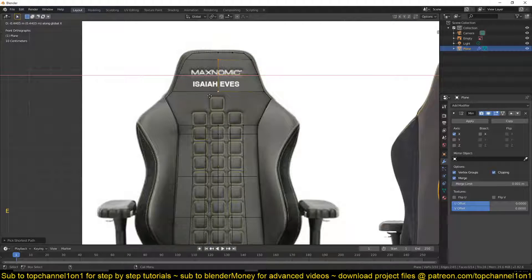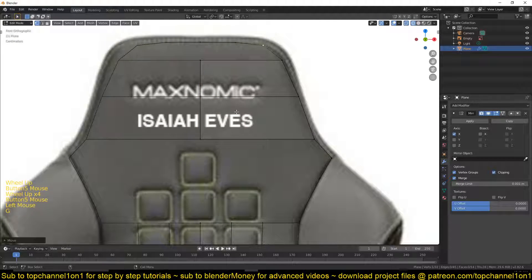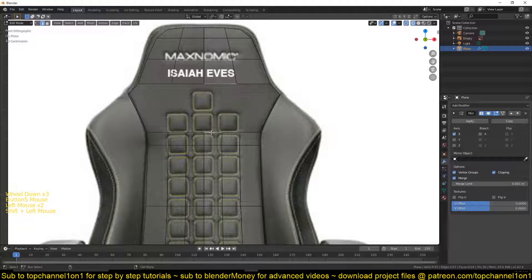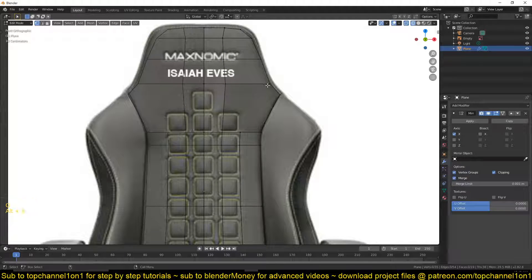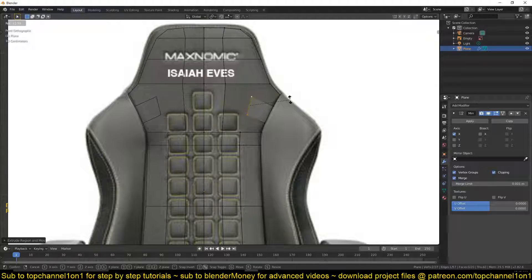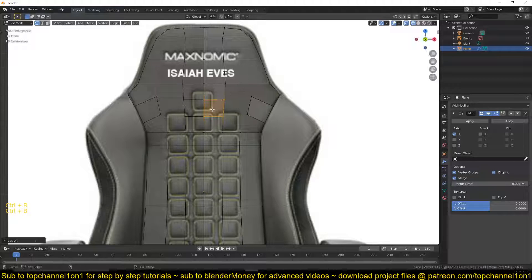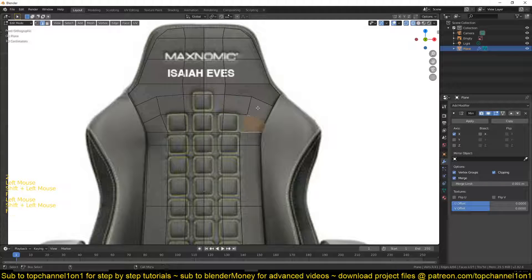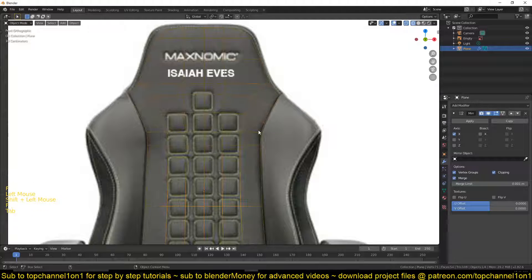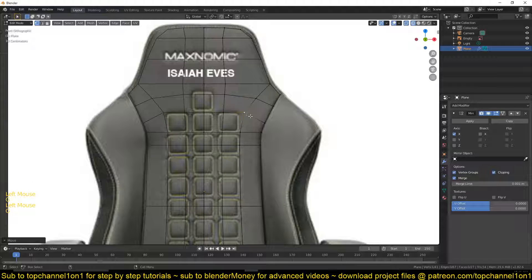I can also select these loops here, hit E to extrude them along that edge, then add a loop here and connect the vertices. Then start sliding these vertices around. I think I can add a loop that goes here, do Ctrl+B to bevel so that I can split those into two vertices, and then turn these into the shape I want.